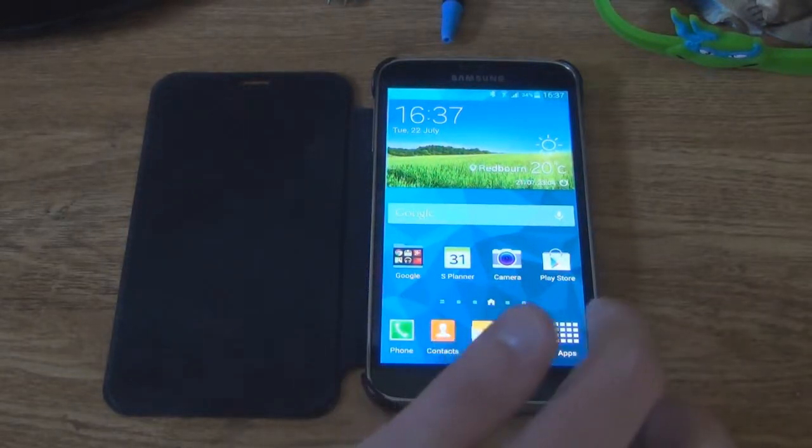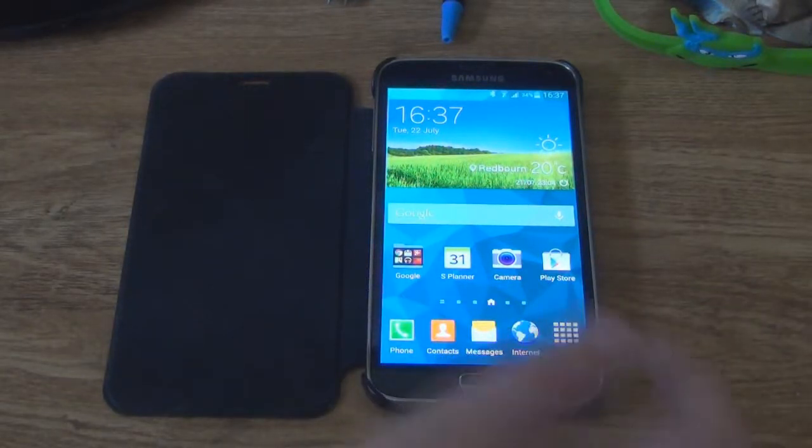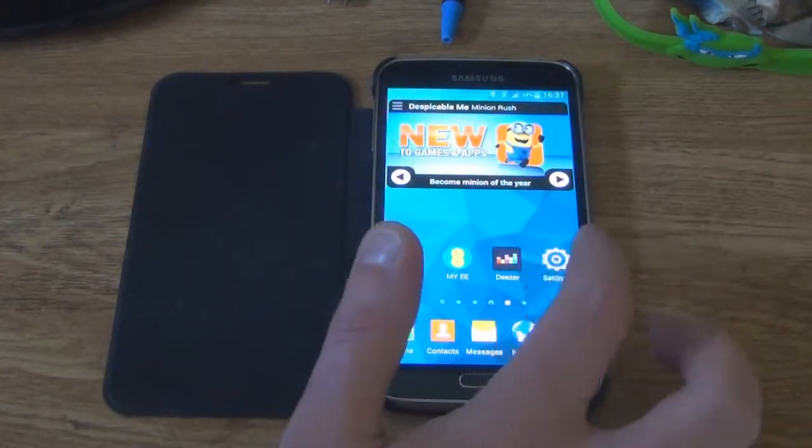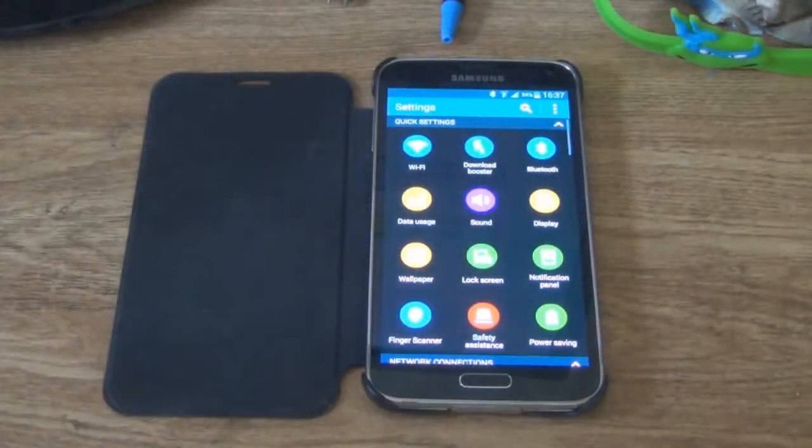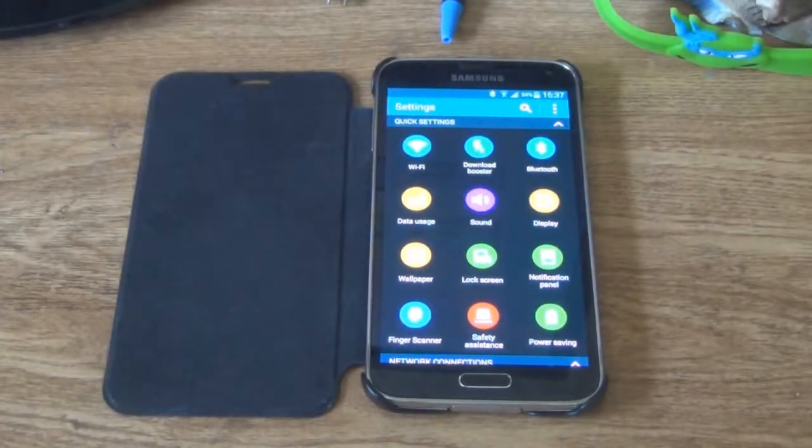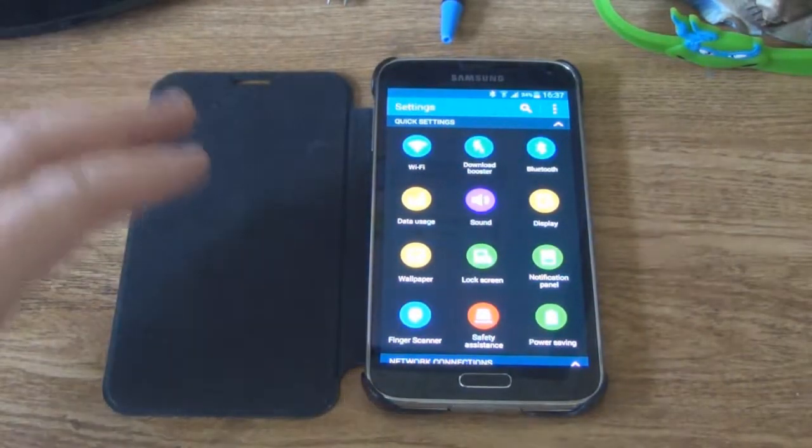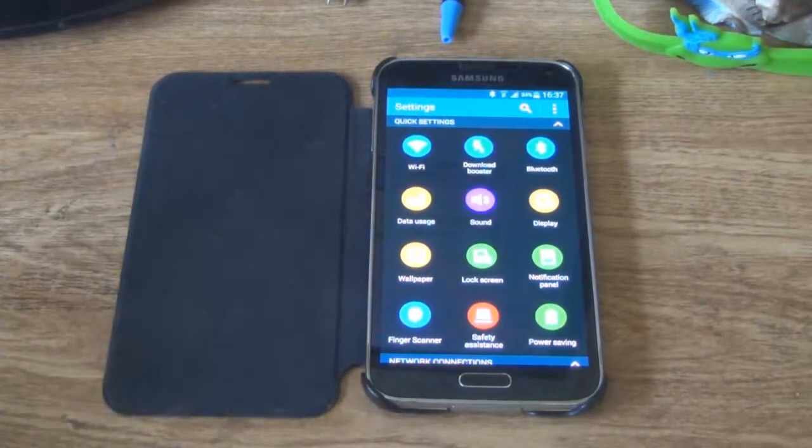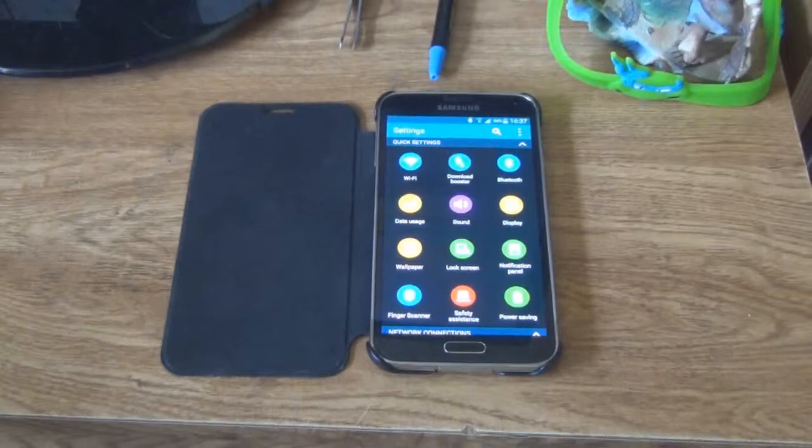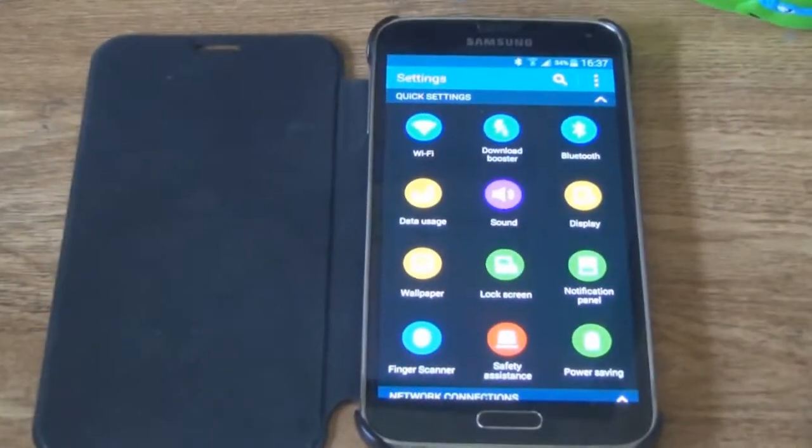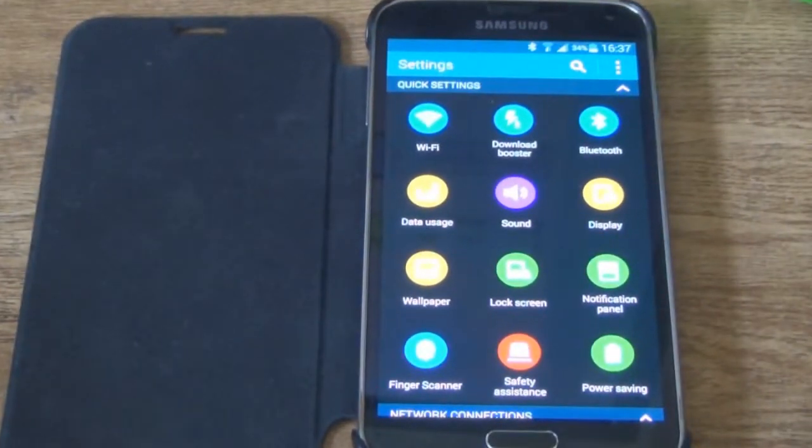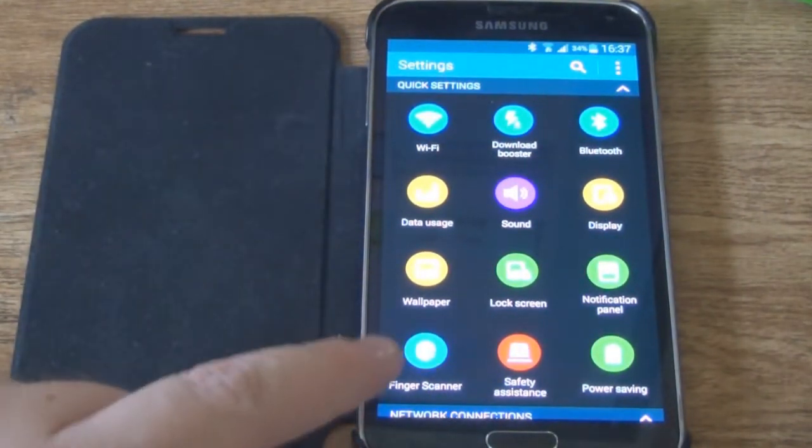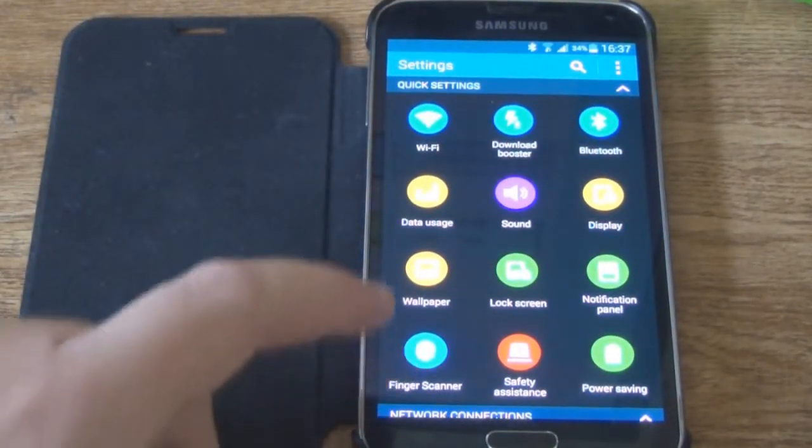So either go on to apps and choose settings or choose it from the main menu. I'm not quite sure if you can actually see this that great. And choose fingerprint scanner.